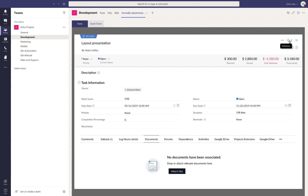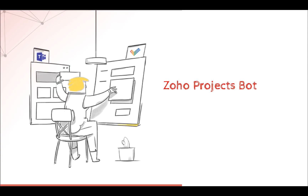You also have an option to add followers so that they would be notified whenever there is an activity. Moving on to the next feature, Zoho Projects Bot. We have a dedicated AI-powered bot that helps you view all the projects and tasks in your portal. You can view their details, edit them, and even create tasks in a project with simple commands.